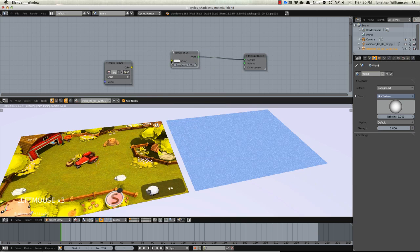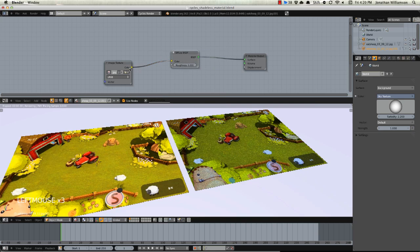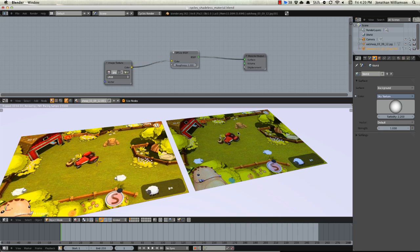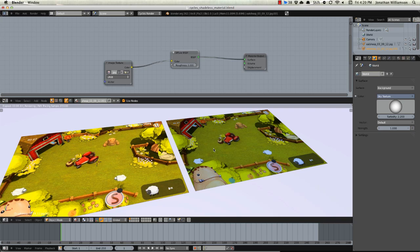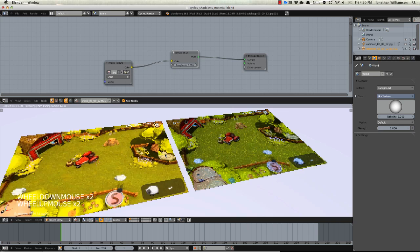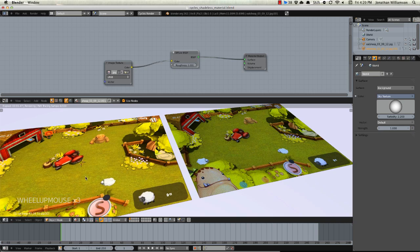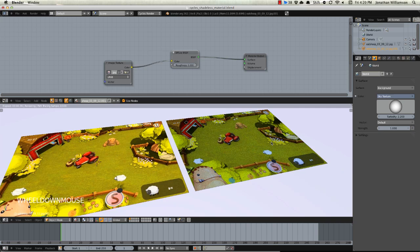And there you can see the immediate difference where this one's actually receiving light from the environment, it's being shadowed, it's receiving highlights, etc., whereas this one it's just the image.